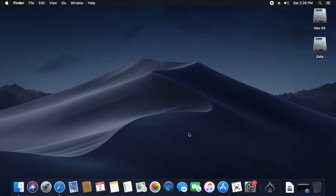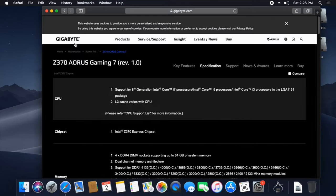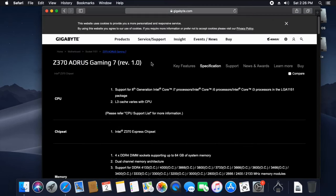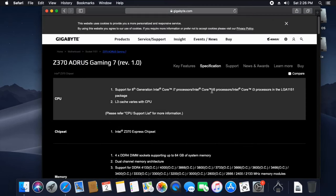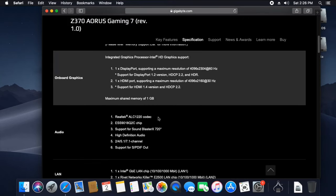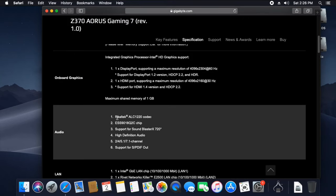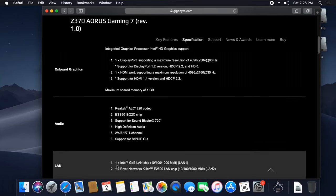For example, let's check the Z370 AORUS Gaming motherboard. We'll go to the specification page and look at the LAN section. In the audio section, we can see it has Realtek ALC1220 audio.